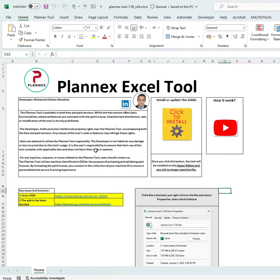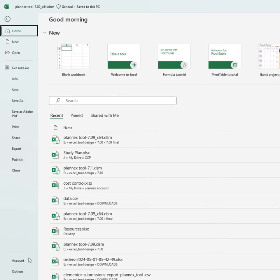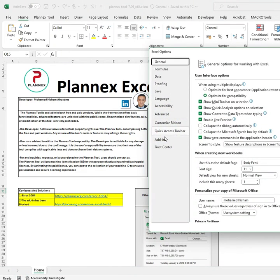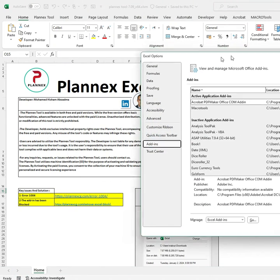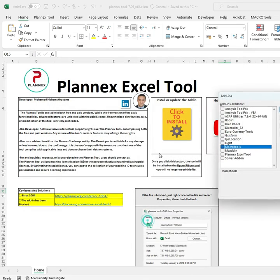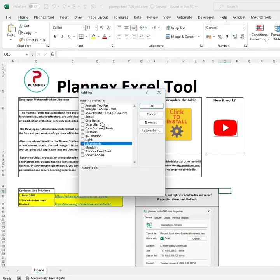To solve this, basically go to File, then Options, then Add-ins. From Add-ins, in most cases you will find the Planix tool listed here but not activated.